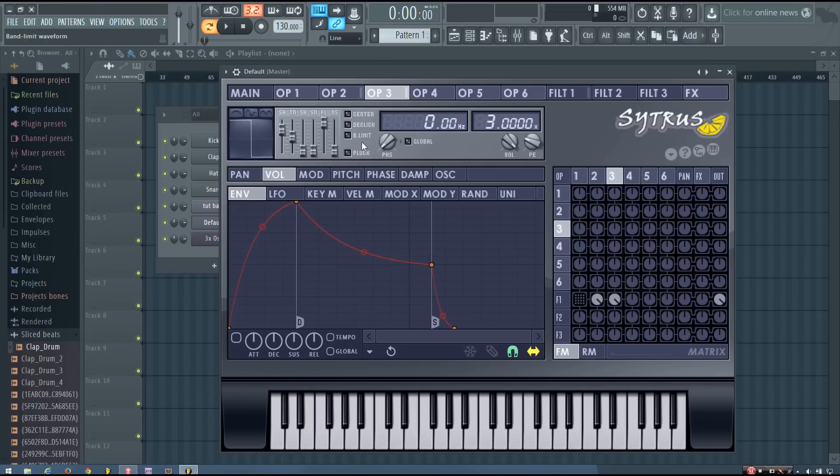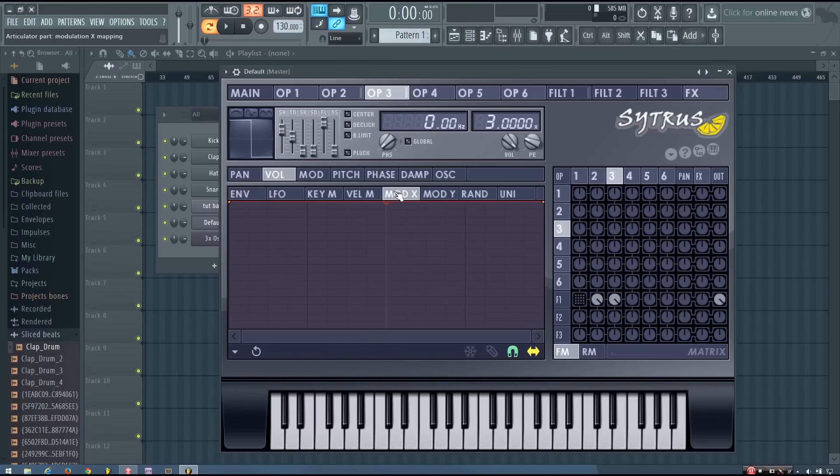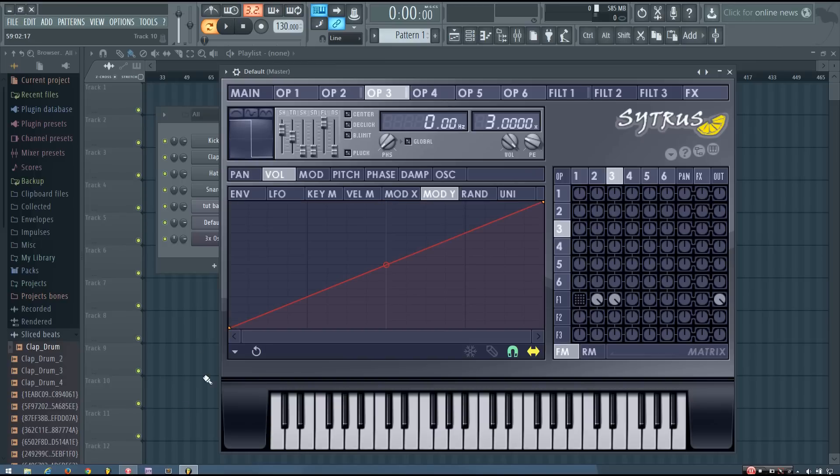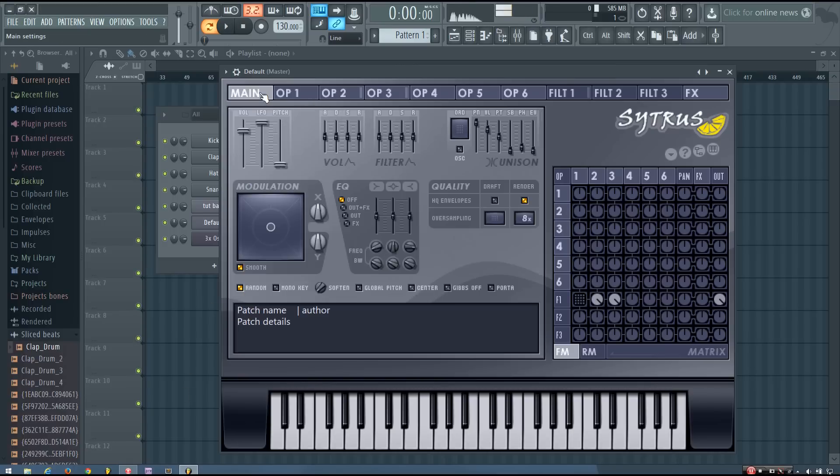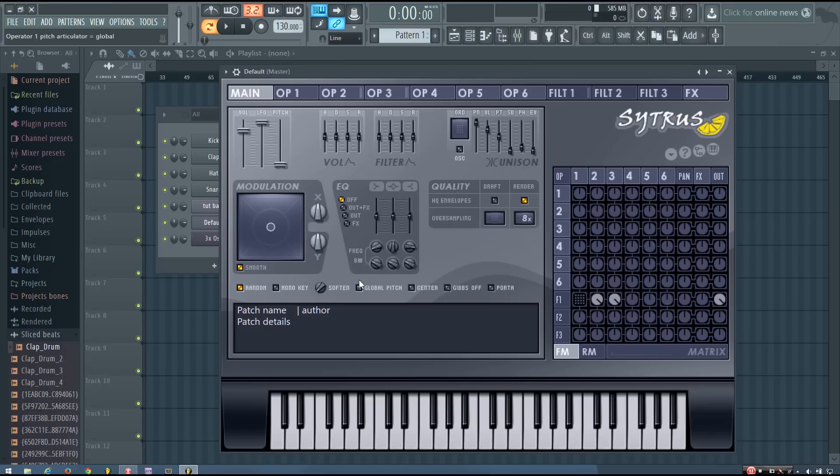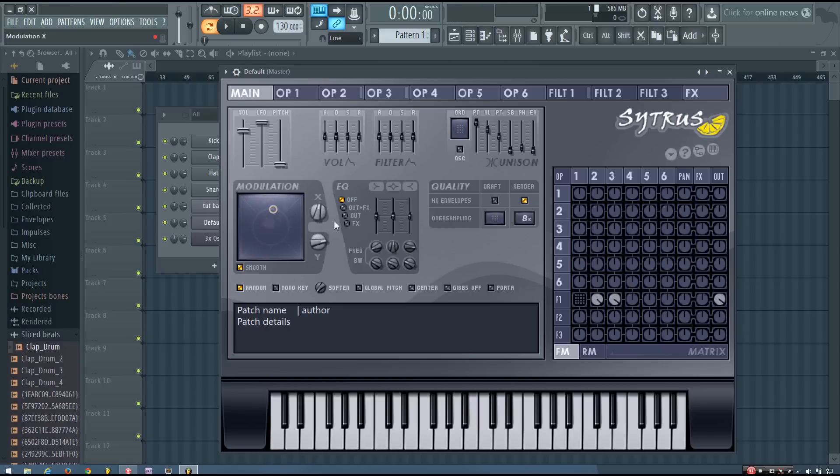So now the next thing I'm going to do is I will do in operator 3, volume mod Y, I'm going to drag the first point down. And in operator 2, volume mod X, I'm going to do the same thing. And this will allow you to use the X and Y to balance those two operators. So you can kind of customize the sound a bit that way.